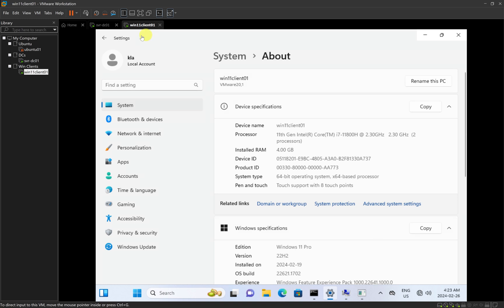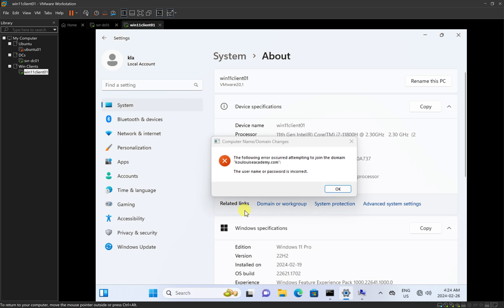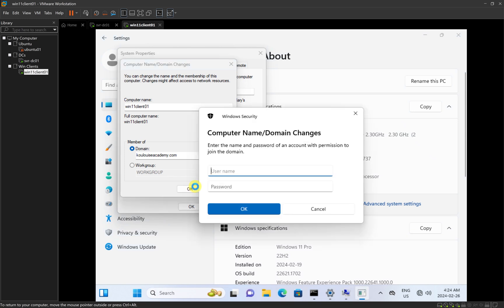When we installed the Windows 11 client computer, we logged in with an account called KLA. The KLA account is a local account, not a domain account, so it cannot join this computer to the domain. The account we are using here — administrator — is the account on the domain controller. I'll type the domain name first: louiseacademy\administrator, then my password, and click OK.